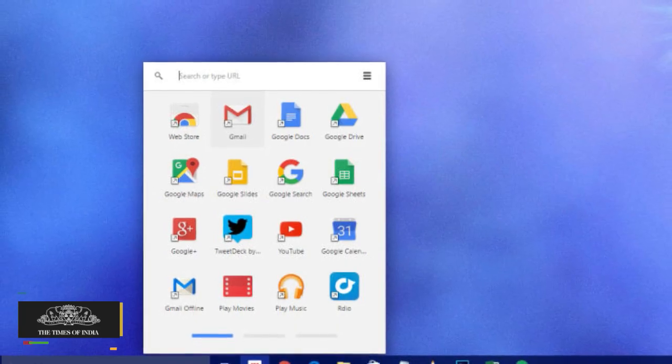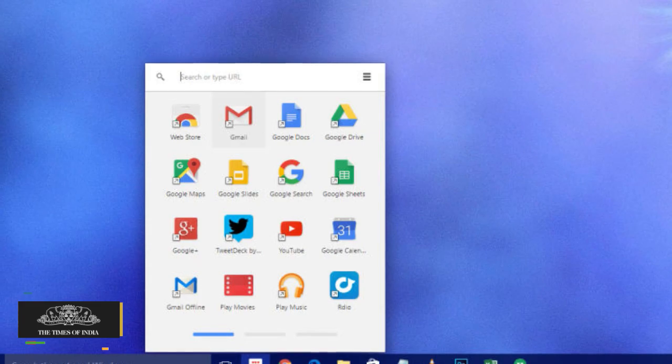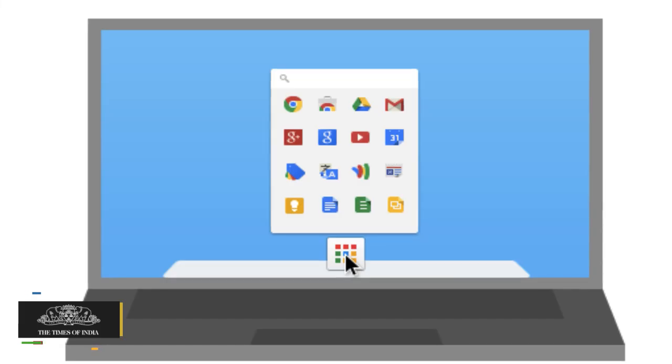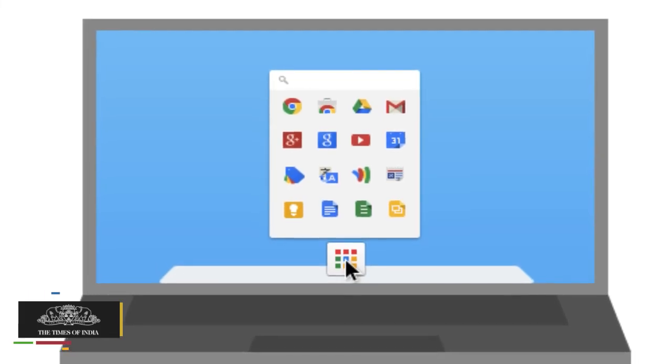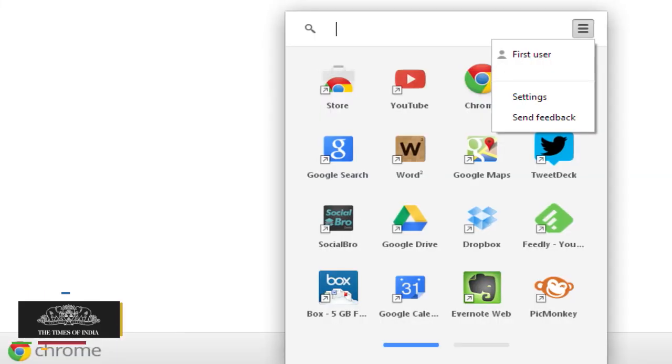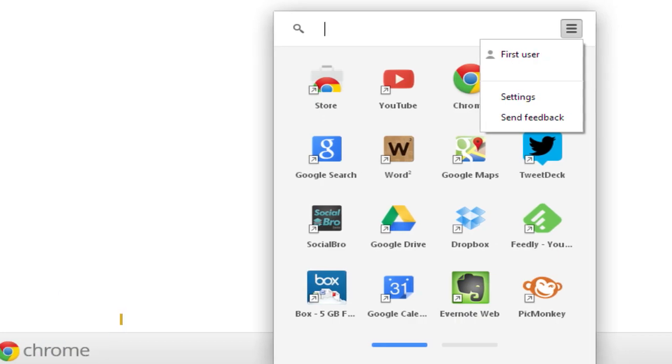Moreover, Google will also notify the existing launcher users with a notification saying that the launcher will be going away.